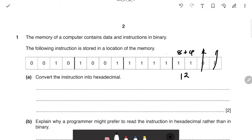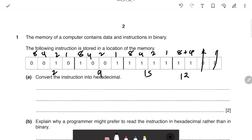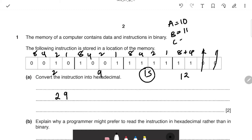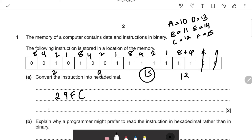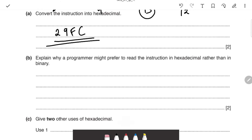So here: 3 + 4 = 7, 7 + 8 = 15, and the other group gives 9. In hexadecimal, A=10, B=11, C=12, D=13, E=14, F=15. So 15 becomes F and 12 becomes C. The final answer is 29FC.